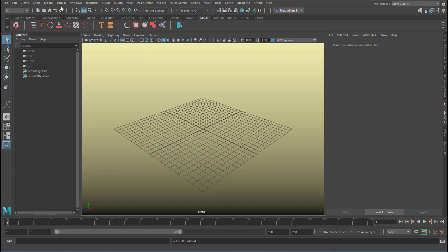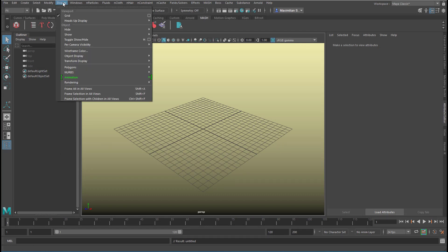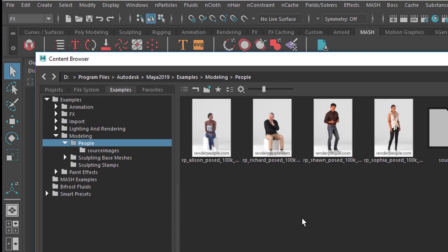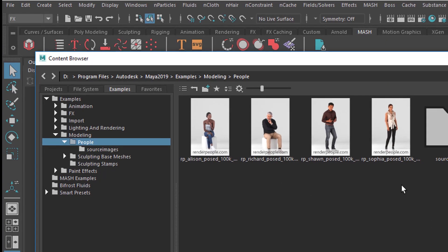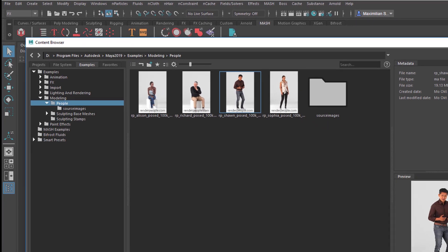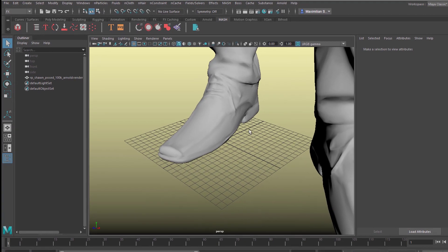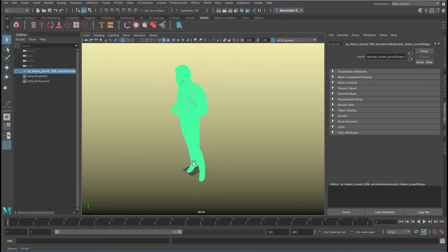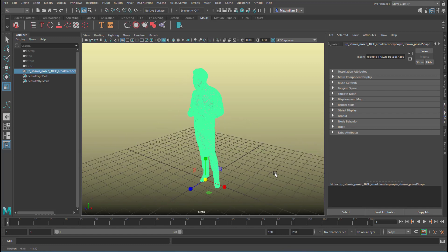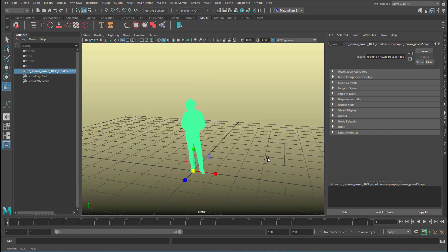Reactivate the grid and we'll import a person. Go to Windows, General Editors, Content Browser. Here we have our standard modeling people — let's choose Sean today. He lands in the scene very big and very tall, because we're in dimensions of centimeters and he arrives in dimensions of meters. So we can scale him down.